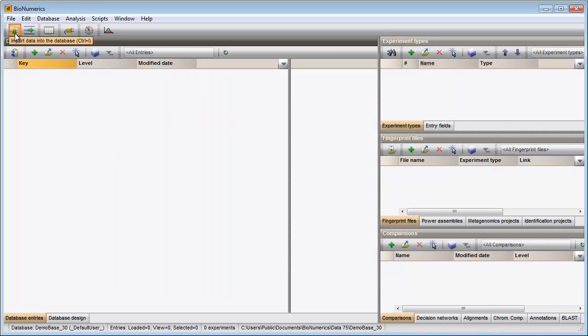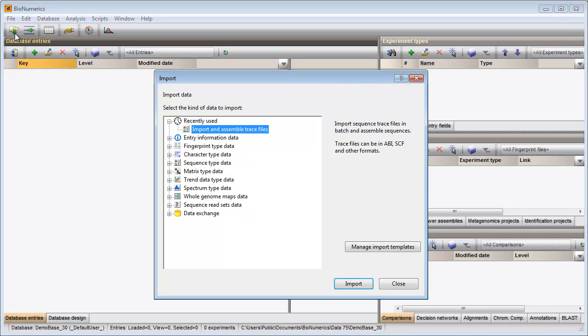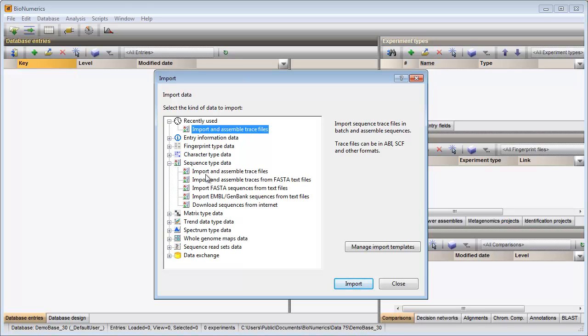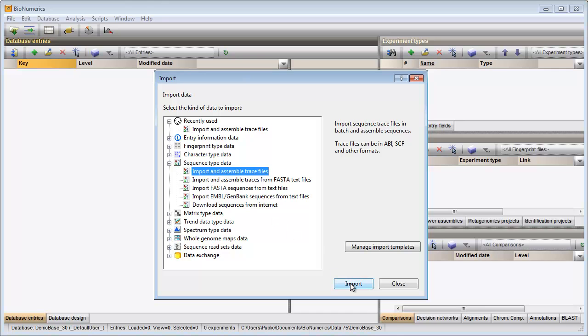In my example database I press the import button in the toolbar to call the import dialog. I select the option import and assemble trace files under sequence type data and press the import button.